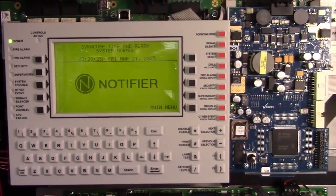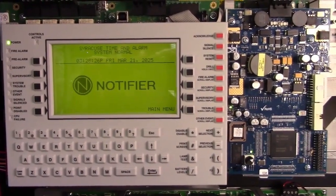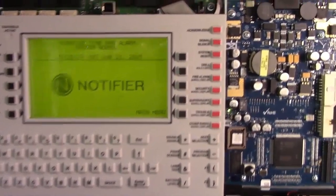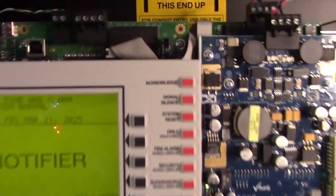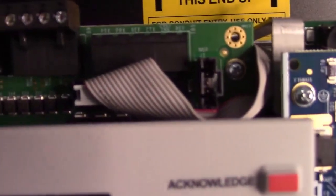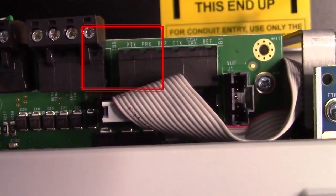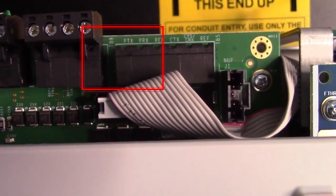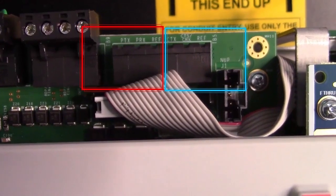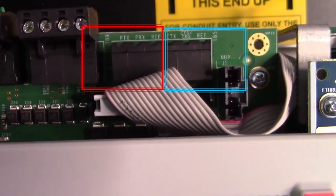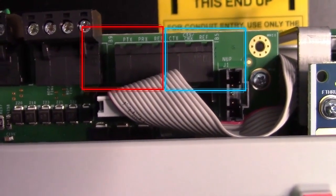This is where the printer port is on a Notifier 3030, up on the CPU. The three terminals on the left are the serial printer port. The three on the right are the CRT port.